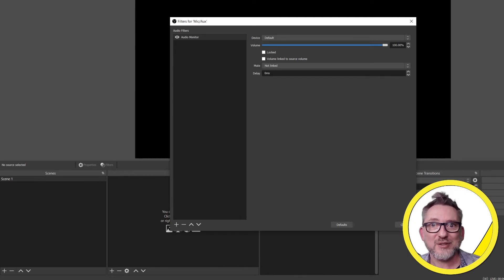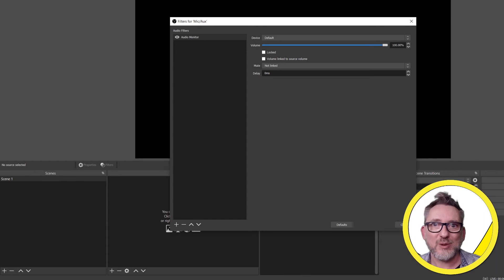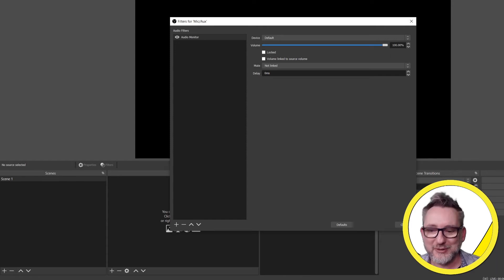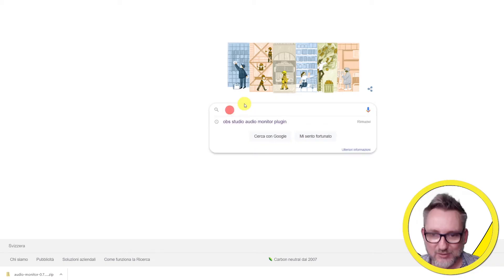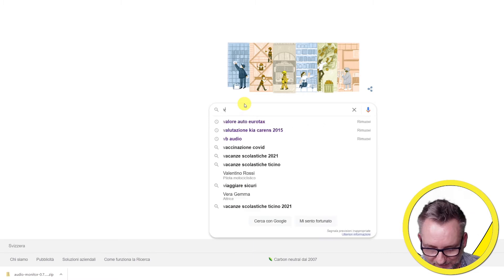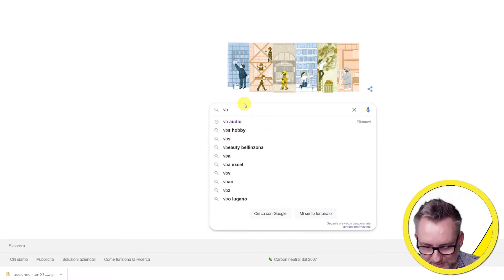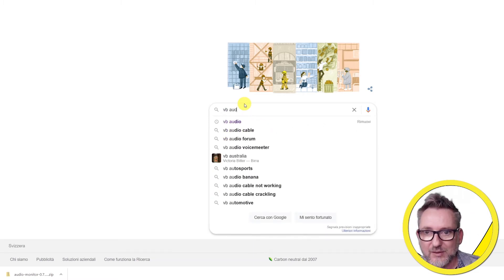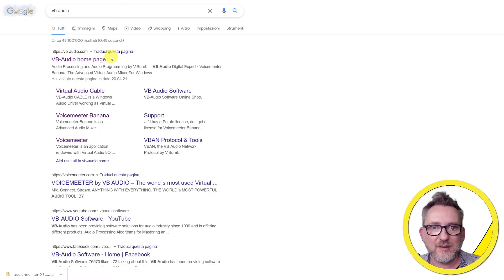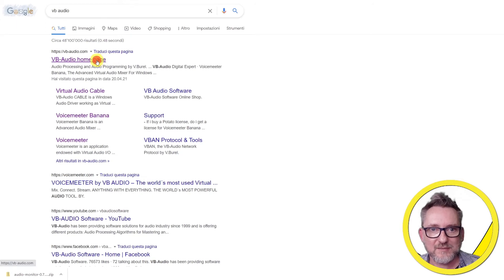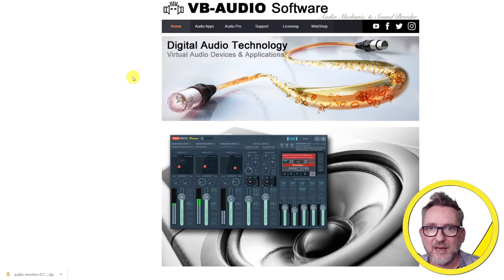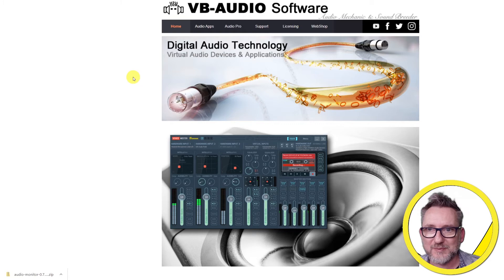Let's go back to google and search for VB audio. That's where you will find a free audio cable ready to download. So let's google VB audio. First result is good.